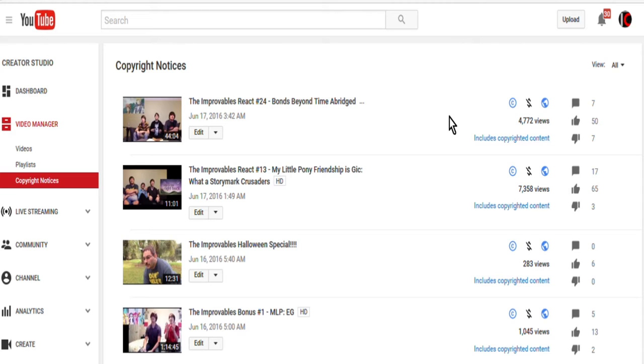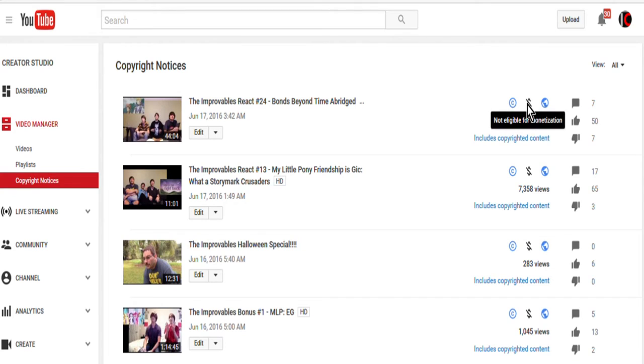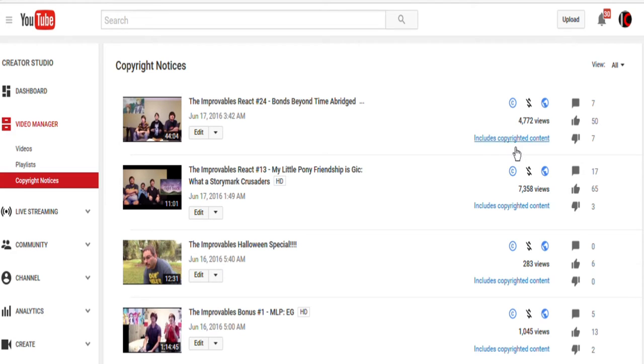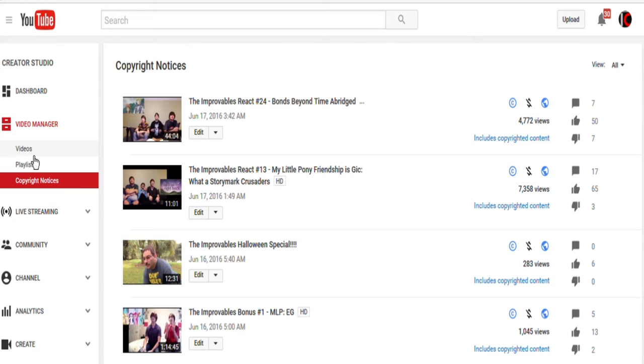the Halloween special, and bonus episode number one were all hit with a copyright match by various companies. Two of them were Hasbro, and two of them were someone else. Note that it does have the crossed out dollar sign, but it also has the copyright claim notice, and even says down here on each of them, includes copyrighted contents. That lets me know that it's a copyright issue.